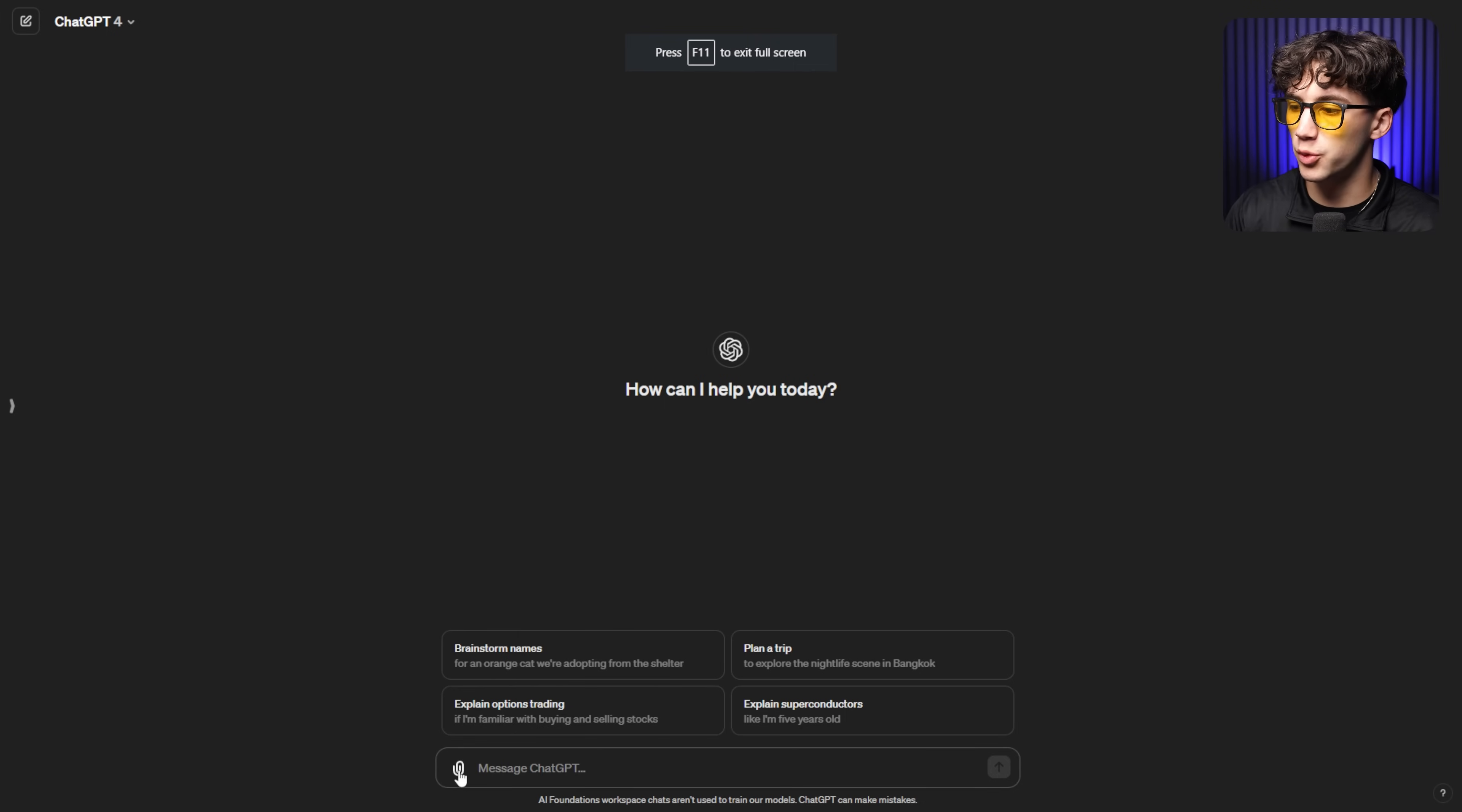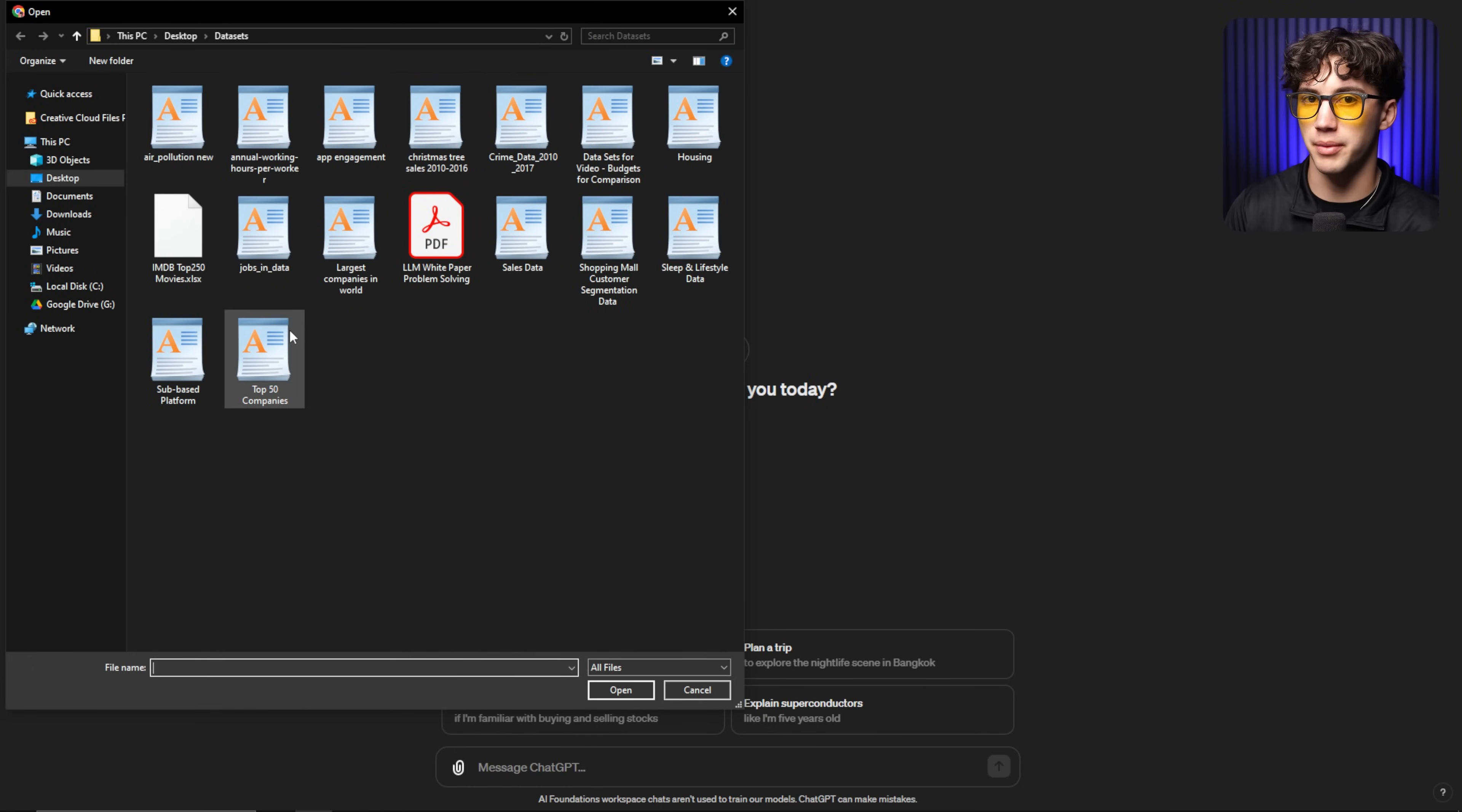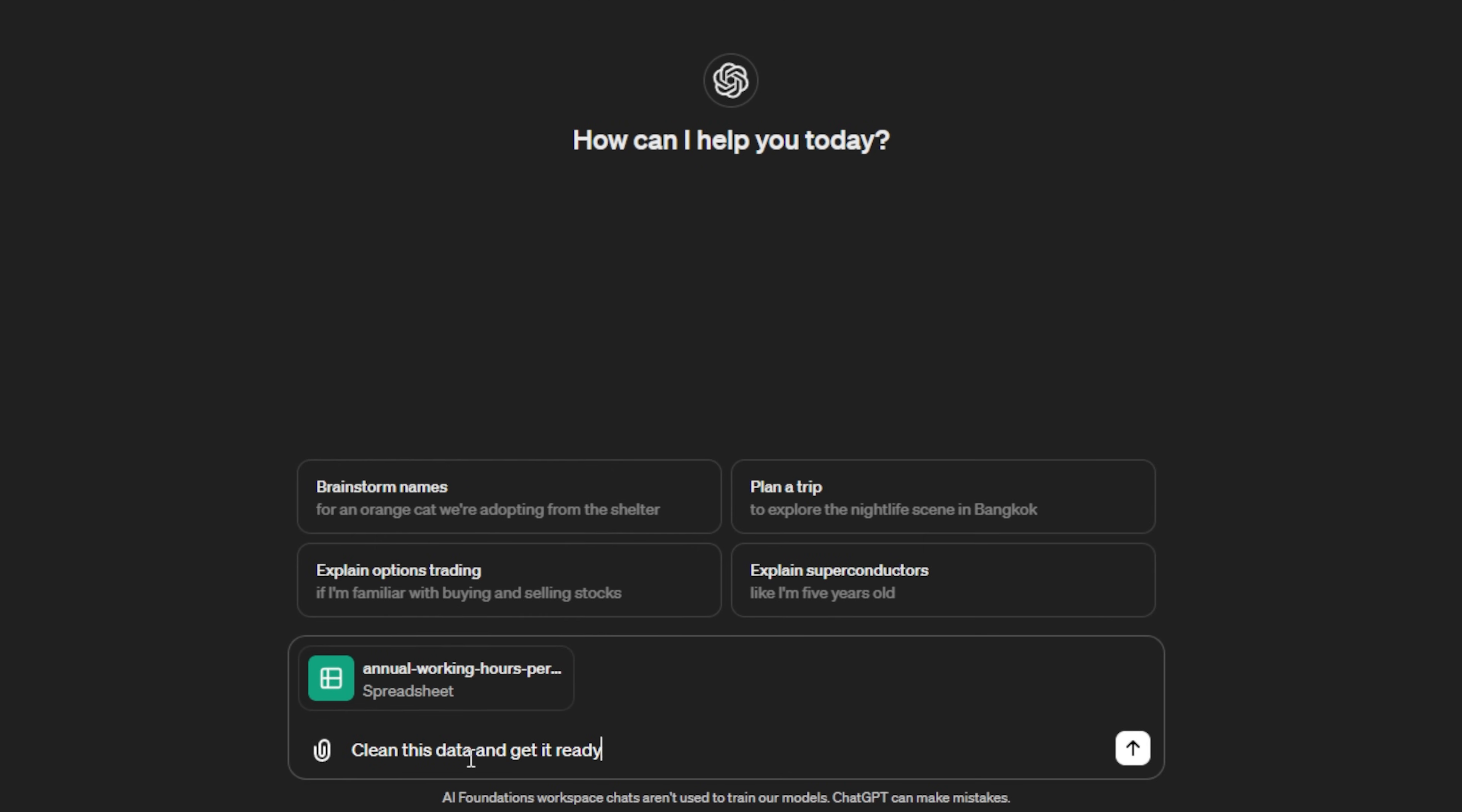So the first thing I'm going to do is I'm going to upload that data set to ChatGPT by making sure that I'm in the GPT-4 model and hitting this link icon on the bottom left-hand corner of that prompt bar. Once I do that, I have a data sets folder on my desktop. What I'm going to do is I'm going to upload the data set that I want to get analyzed. So I'm going to upload annual working hours per worker, hit open, and then the first step before you generate a chart, no matter what, is always say, clean this data and get it ready for analysis.